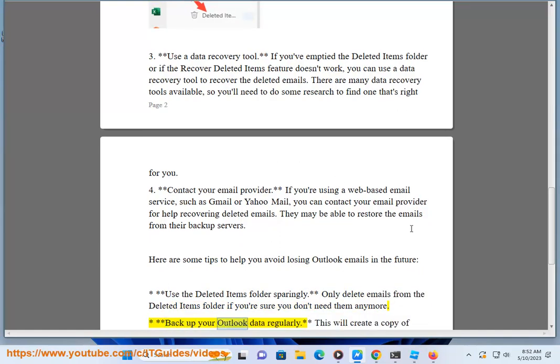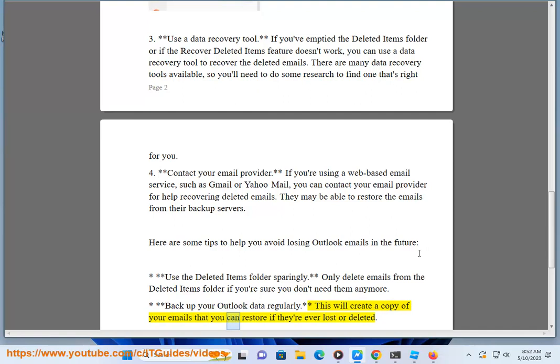Tip 2 - Backup your Outlook data regularly. This will create a copy of your emails that you can restore if they're ever lost or deleted.